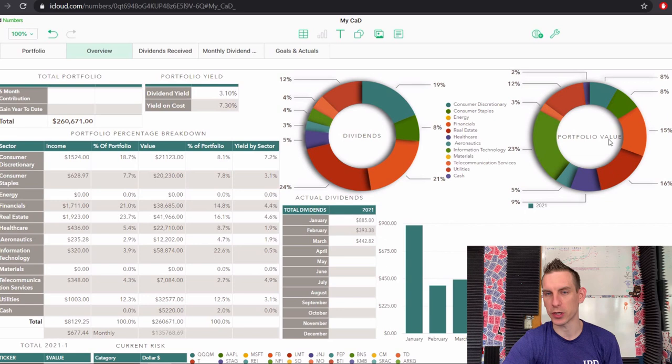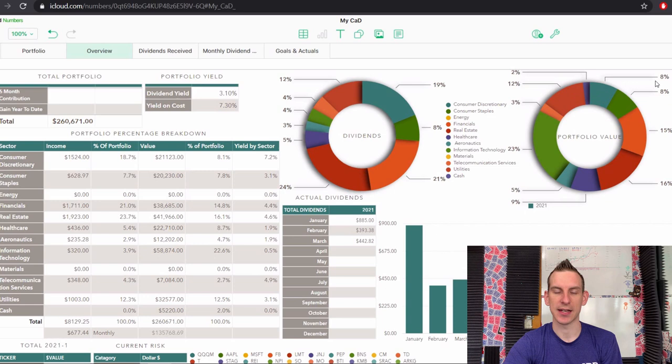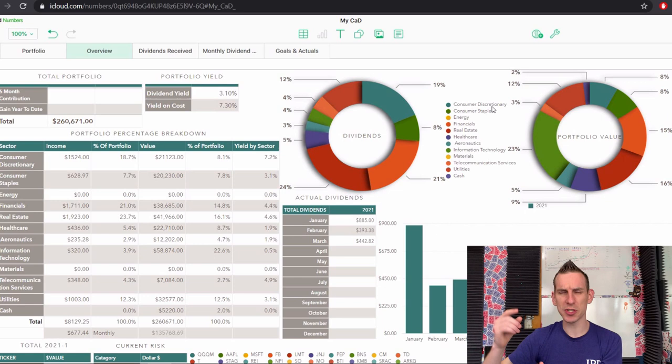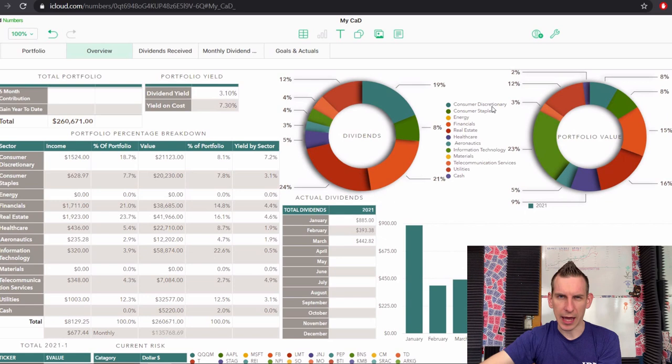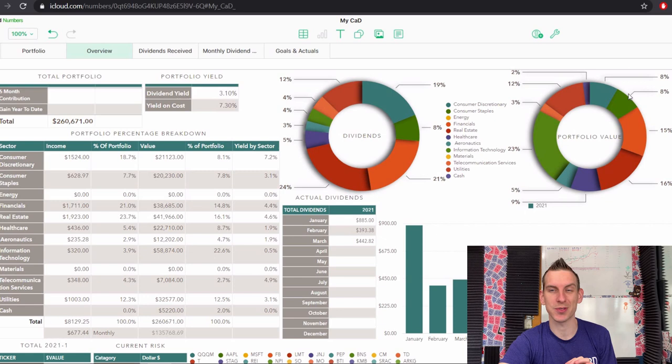So we've got consumer discretionary right here, making up 8% of my entire portfolio. Another 8% is made up of consumer staples. So consumer staples to me is my Pepsi, my Kimberly Clark. My consumer discretionary is things like my MO and my BTI. That's kind of how I have that divvied up making up 16%.